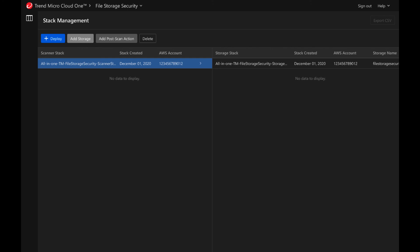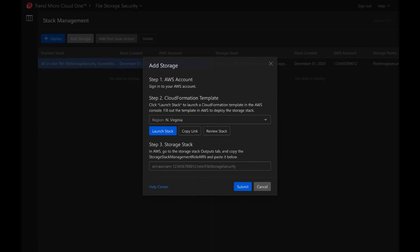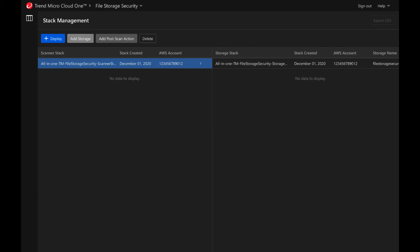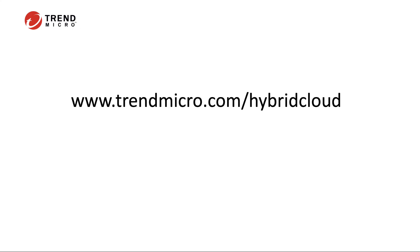Correspondingly, you can also add additional storage stacks under the same scanner by simply selecting a scanner stack and clicking on Add Storage. You are able to add up to 50 storage stacks per scanner stack. You have now deployed File Storage Security for protection of files in your AWS S3 buckets. For more information, visit trendmicro.com/hybridcloud.